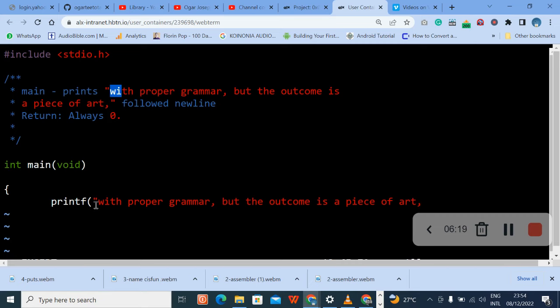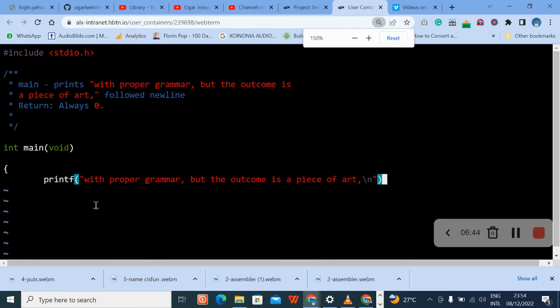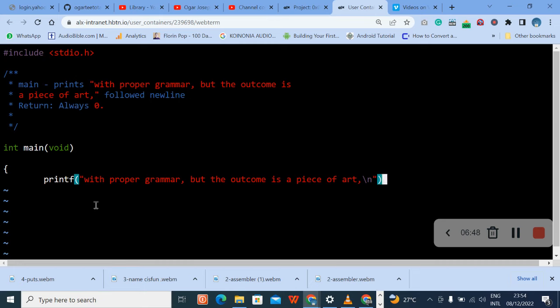Then remember it said new line, so we take the escape n for new line. Then we close. Before we close, you have to close the double quotes for the string. So if I reduce my screen you will see how it is. I think this is better. Let's check if the printf is correct. Printf with proper grammar, okay, it's correct. Then we'll put a semicolon.